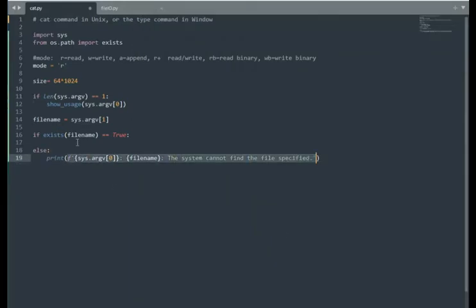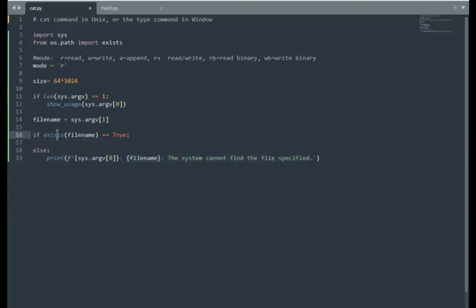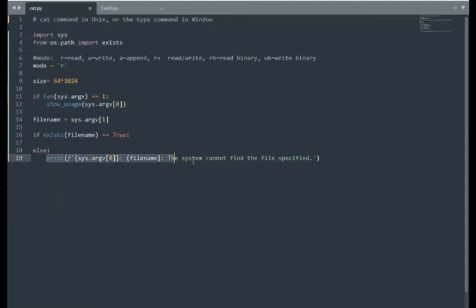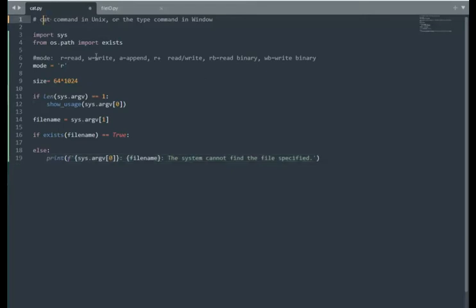If we cannot find that file, notice on line 16, if that file exists, this is a test. I get that from this line right here. If that's true, I'm going to do something. If I cannot find it, they're going to get this message, the same message that comes from the cat utility.